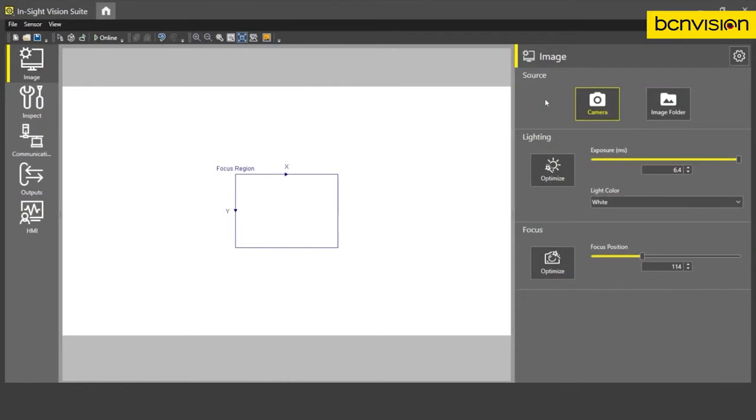Okay, so this is the Insight Vision Suite software that we use to set up our Insight applications. As you can see, I'm already connected to the Insight 2800 smart camera.